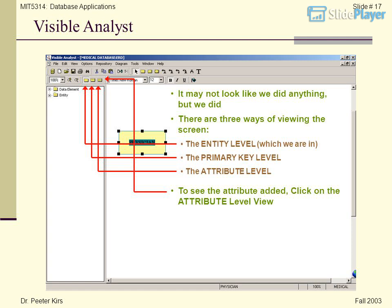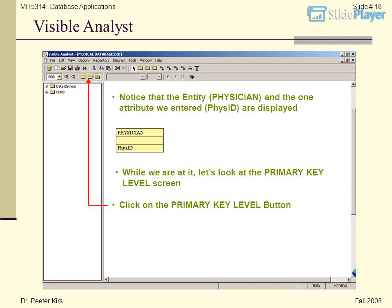There are three ways of viewing the screen: the entity level, which we are currently in; the primary key level; and the attribute level. To see the attribute added, click on the attribute level view. Notice that the entity Physician and the one attribute we entered, Physid, are displayed. Let's also look at the primary key level screen by clicking the primary key level button.